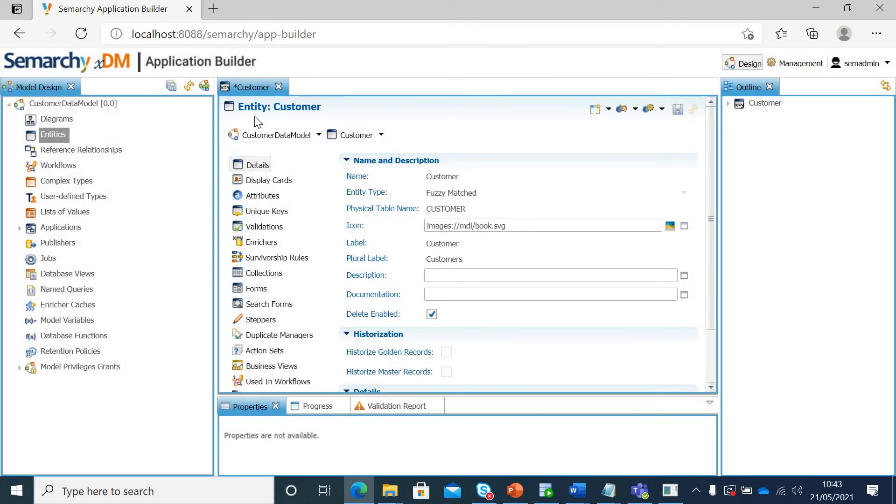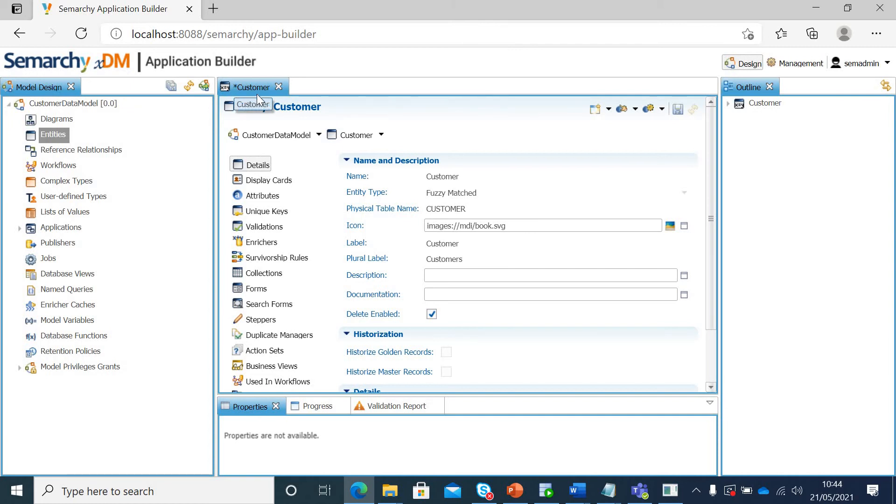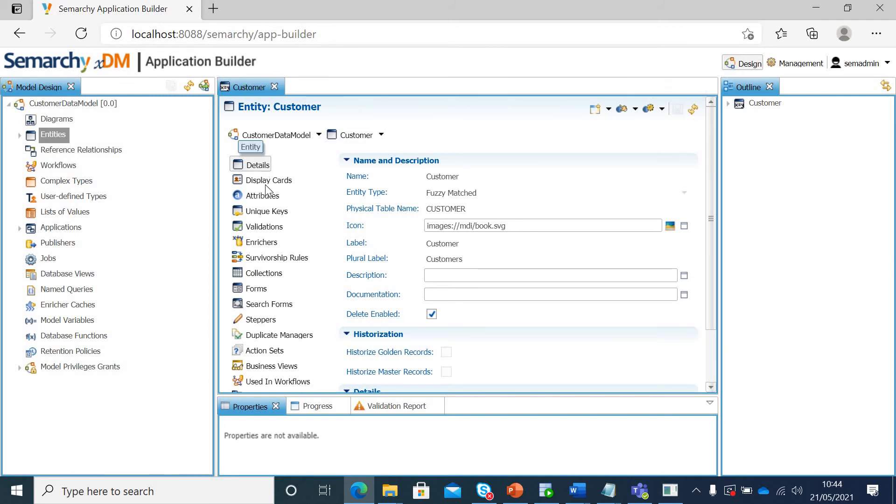And now our entity has been created with customer name, but it still hasn't got any attributes at this point. If you see, there's an asterisk here, which means the entity has still not yet been saved. I will go ahead here and save it. Now I'll create few attributes here.